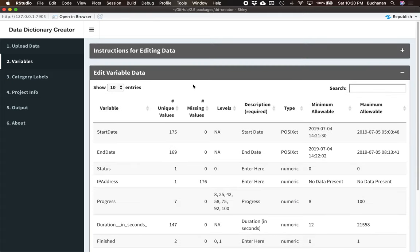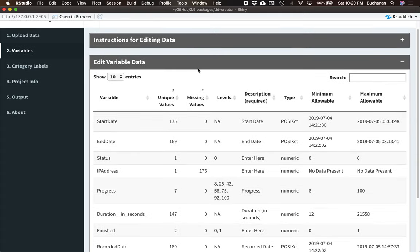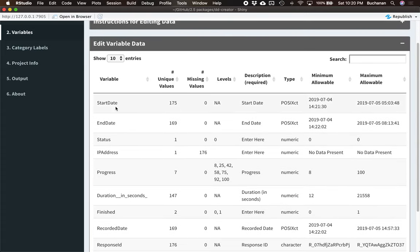Every column and piece is explained up here at the top in case you forget. But let's just look at them now. First column here is the variable column. This is the column name from the data set that you uploaded. You want to leave this column name alone because it should match what's in the data set. So this just helps us map the variable name, its information to the actual data.